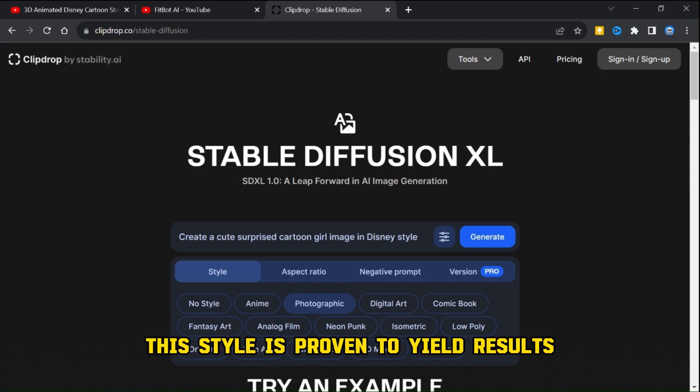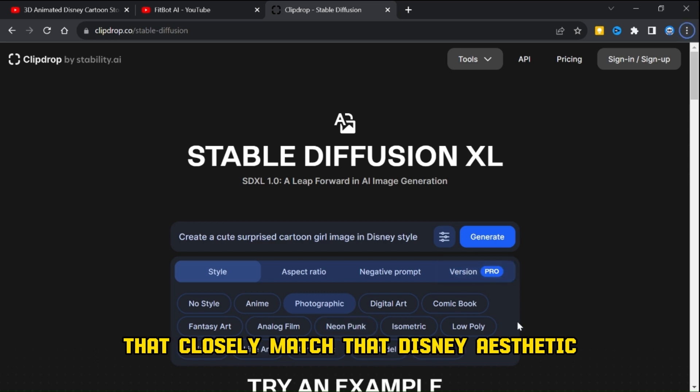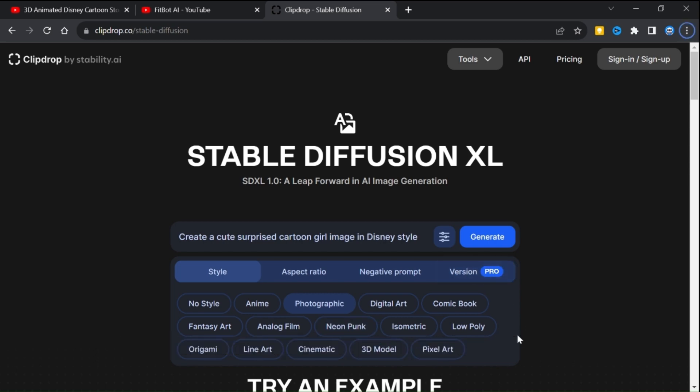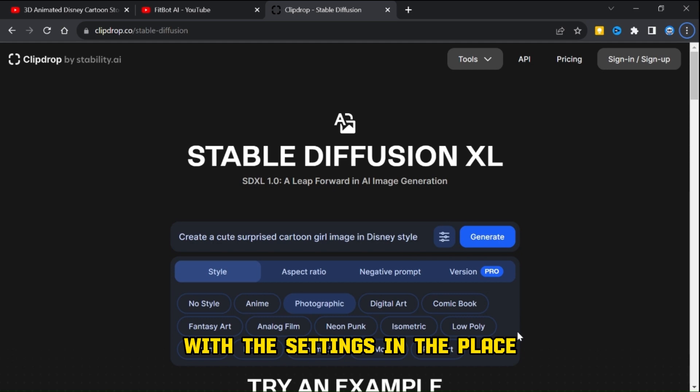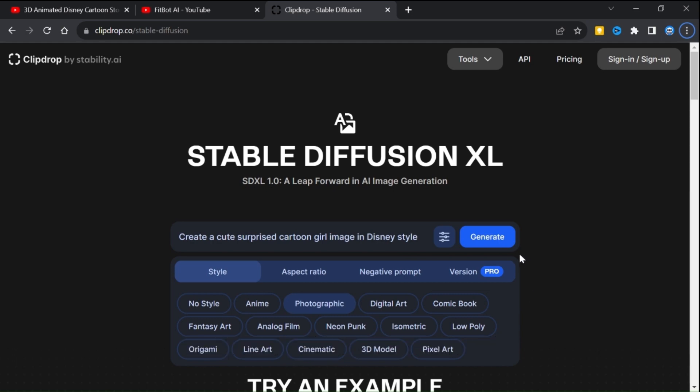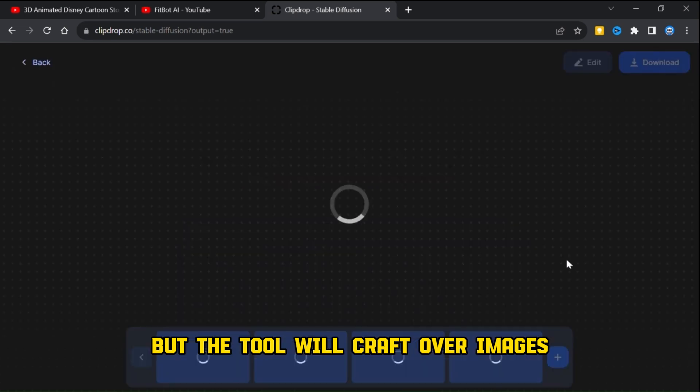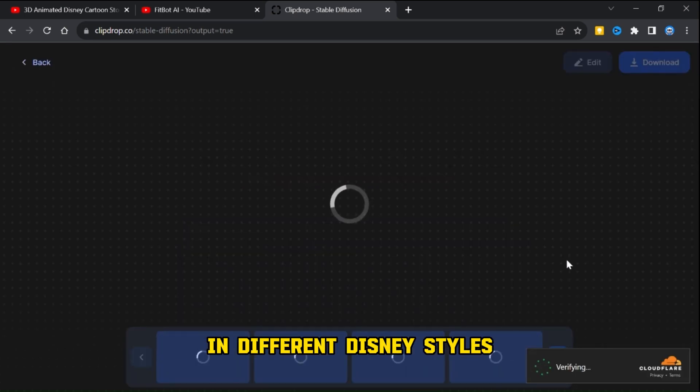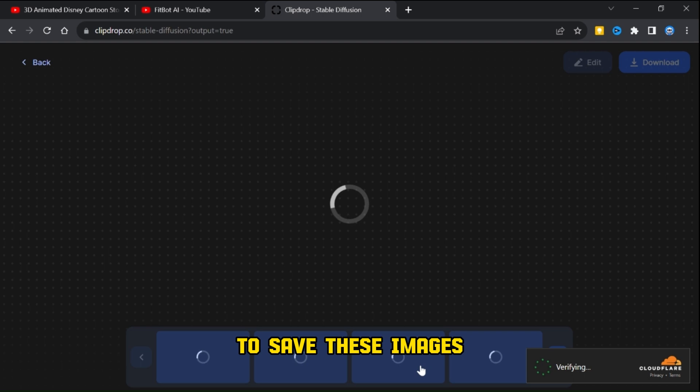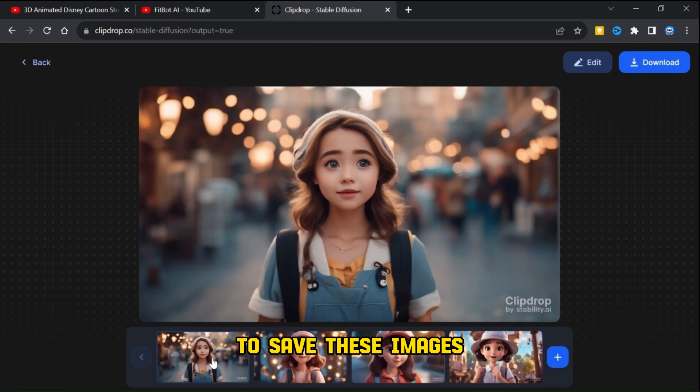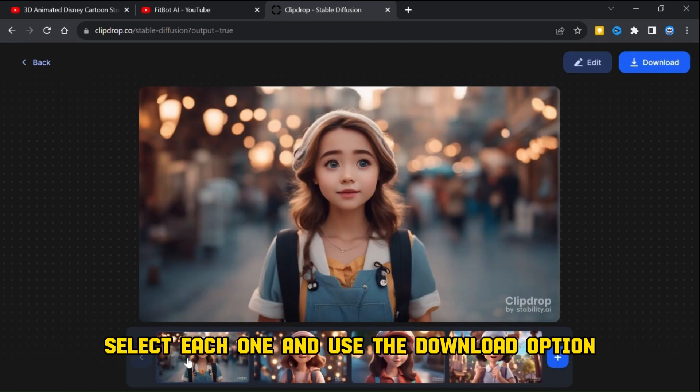This style is proven to yield results that closely match the Disney aesthetic. With the settings in place, hit generate. It may take a moment, but the tool will craft over images in different Disney styles. To save these images, select each one and use the download option.